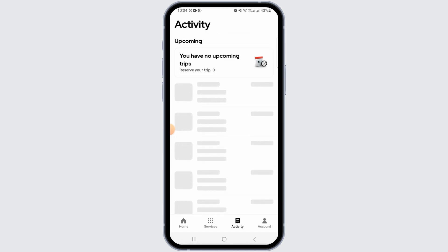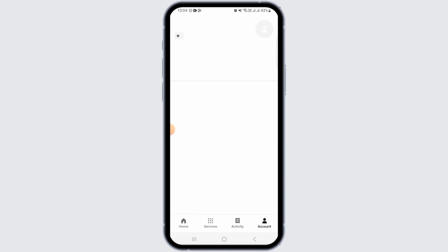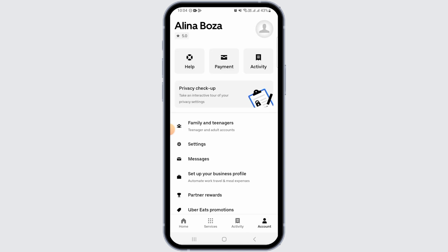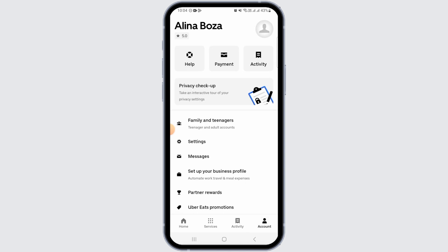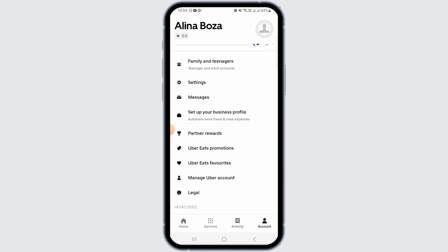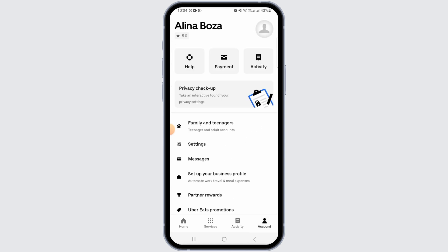However, you can still contact Uber customer support and ask them to delete your trip history. For that, tap on the Account option at the bottom right corner of your screen. Then, tap on the Help option.